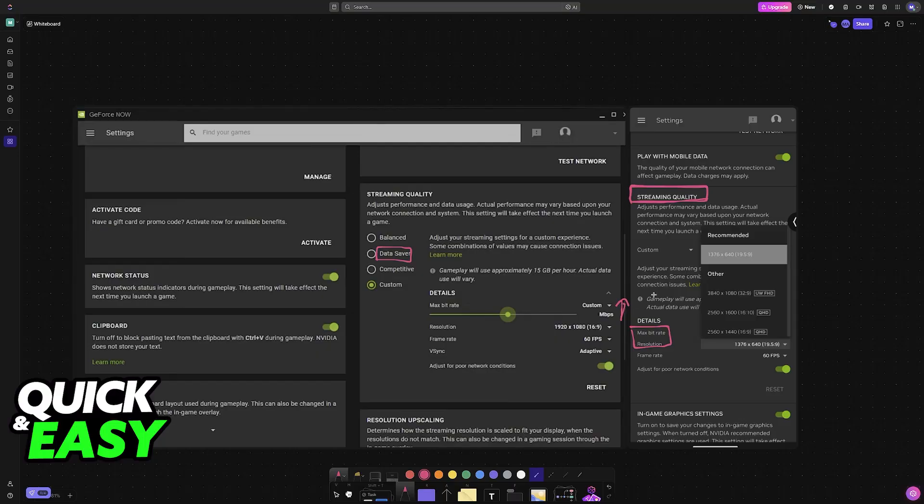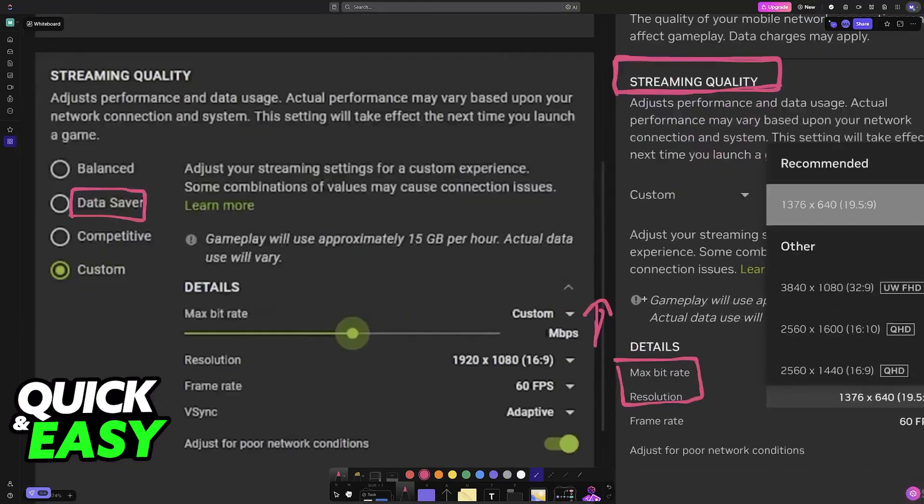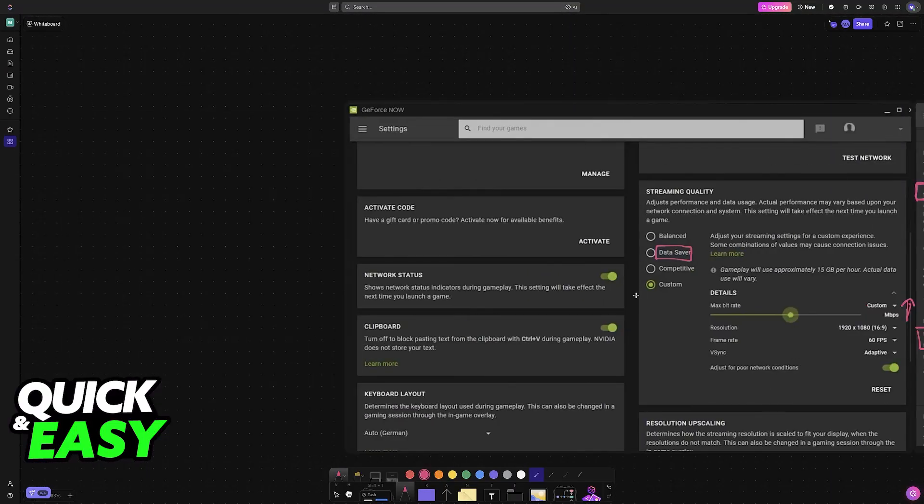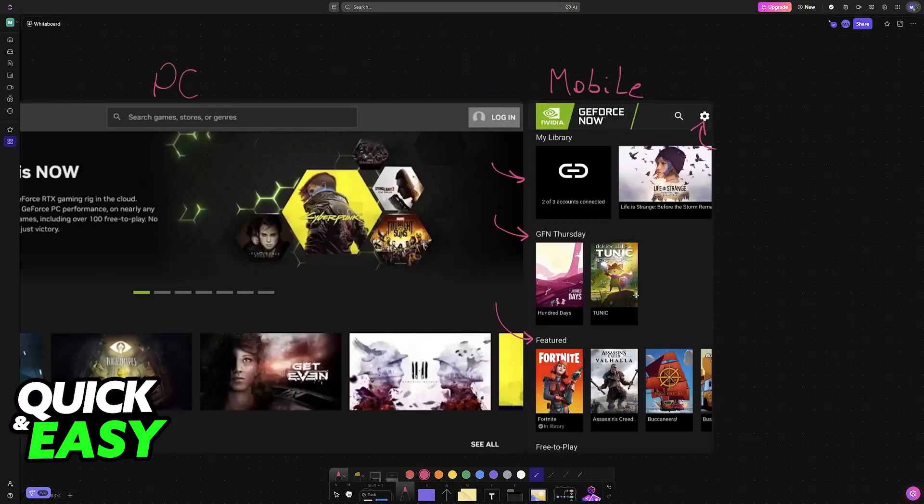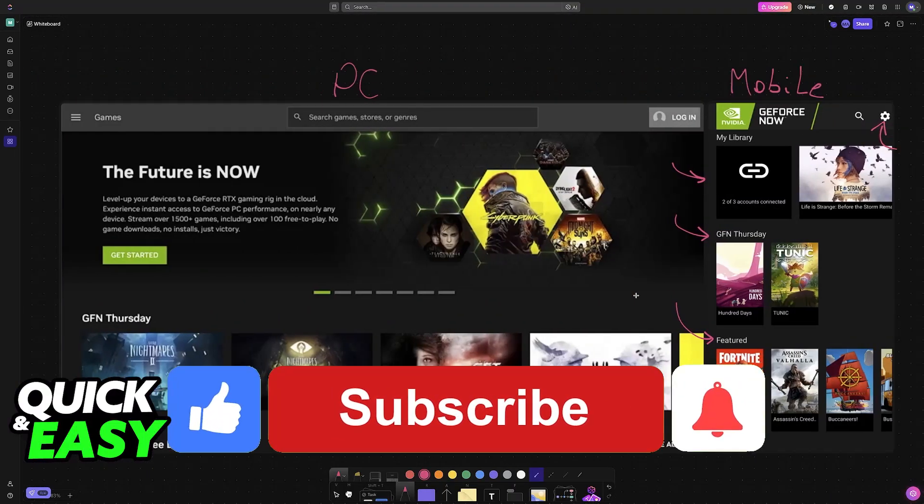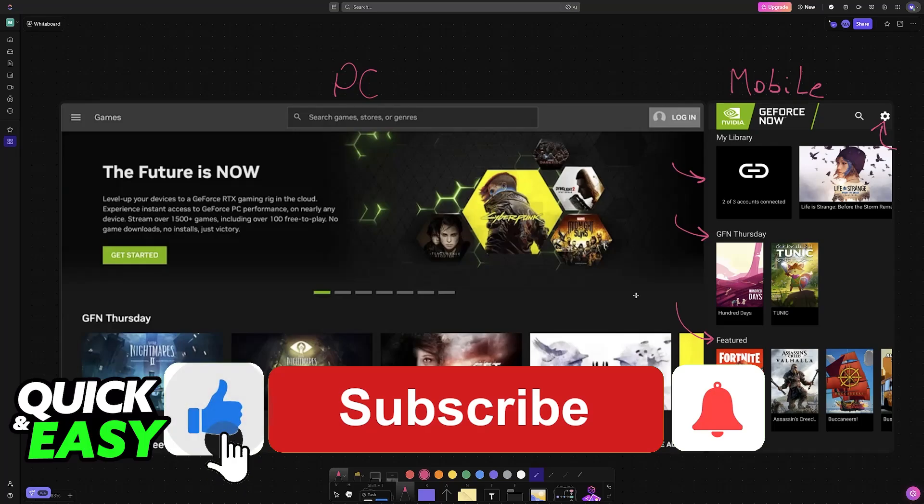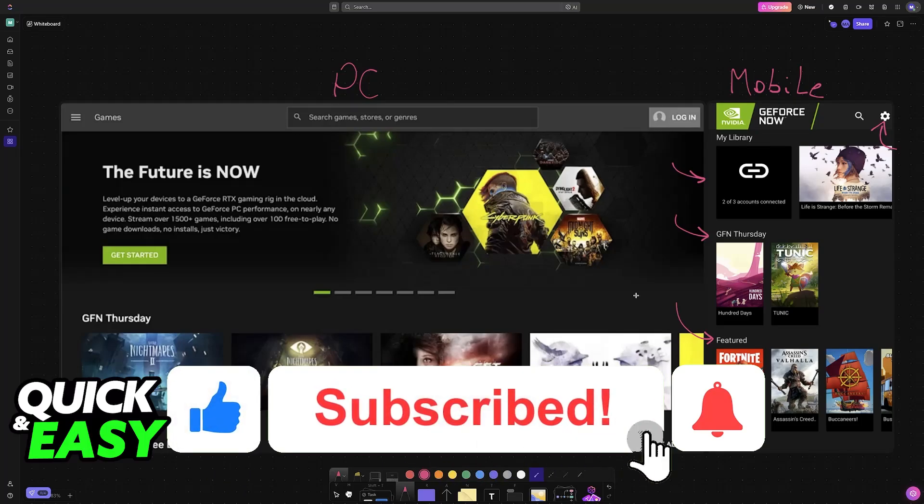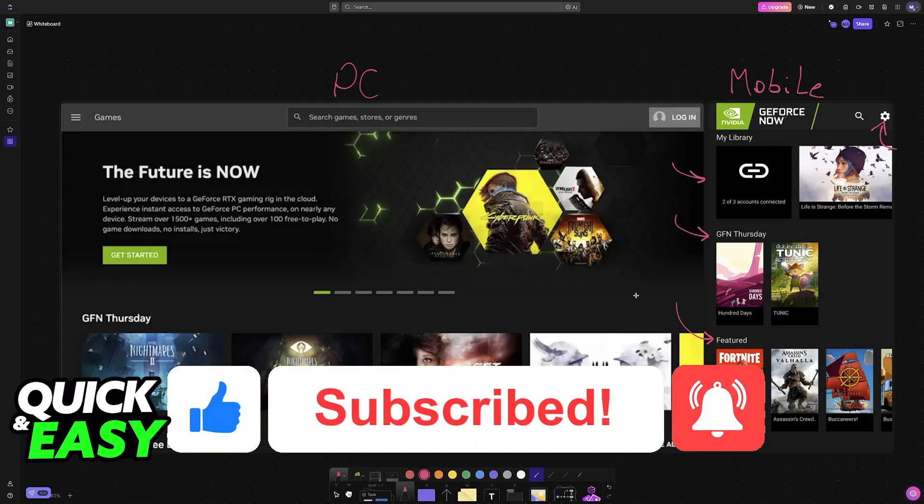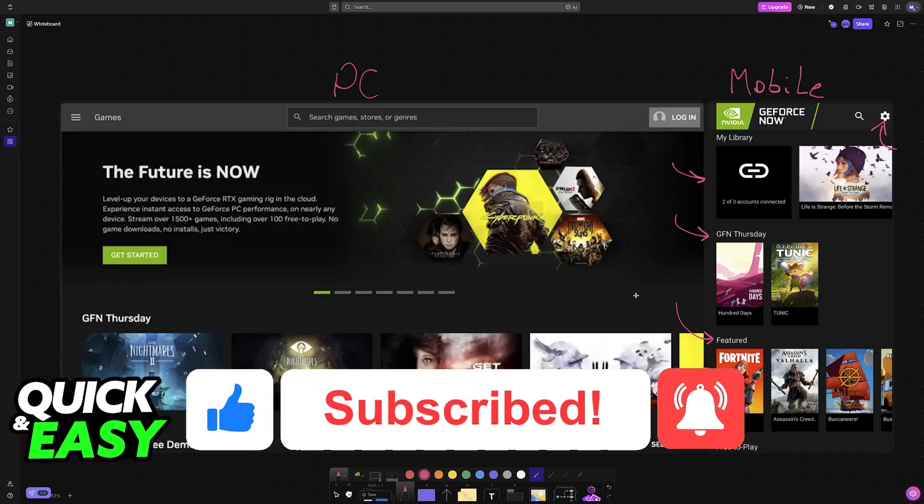I hope I was able to help you on how to use Nvidia GeForce Now in mobile. If this video helped you please be sure to leave a like and subscribe for more very easy tips. Thank you for watching.